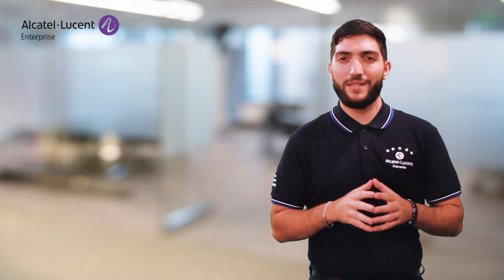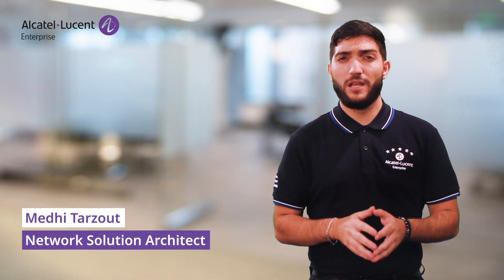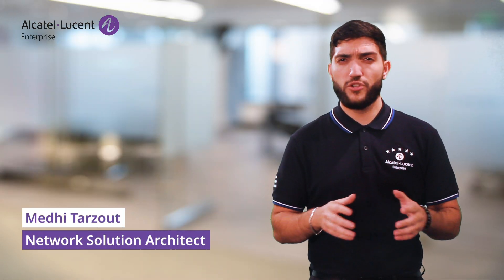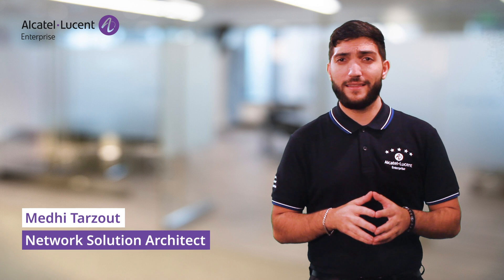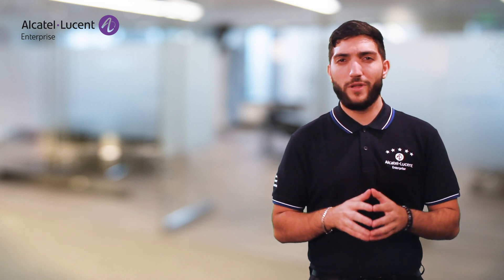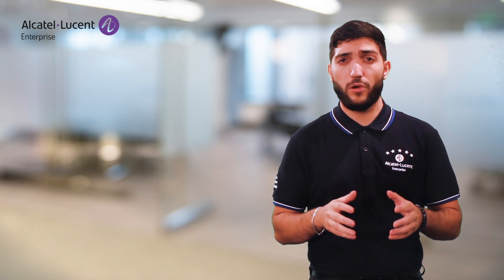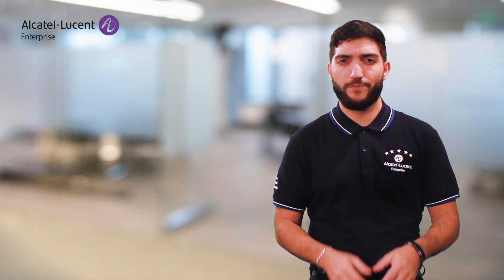Hello and welcome. My name is Mehdi Tarzou, I am a network solution engineer at Alcatel Lucent Enterprise, and today we are going to talk about OmniVista Network Advisor.